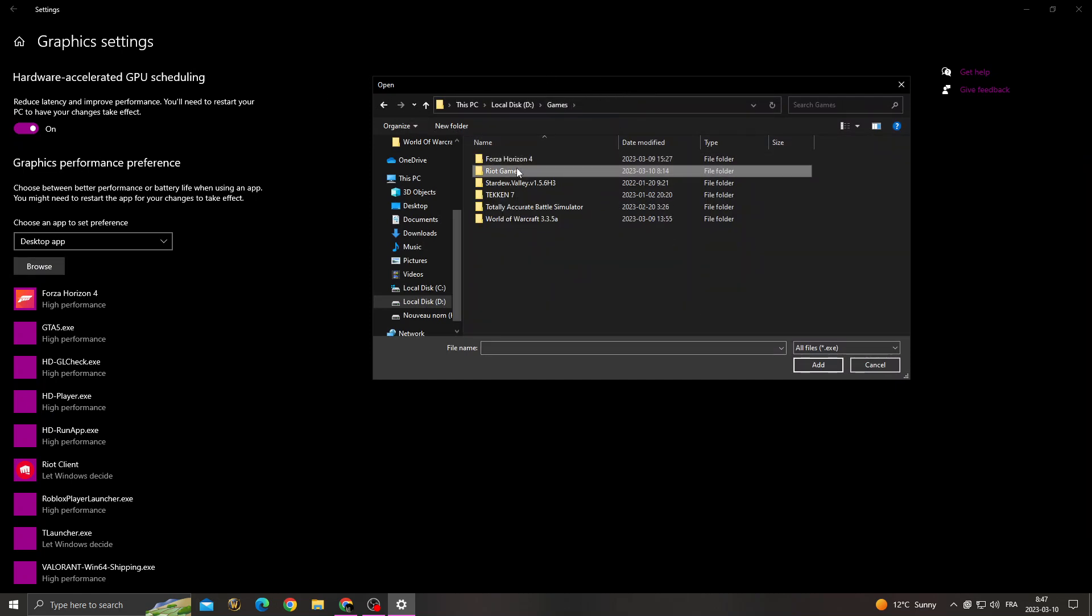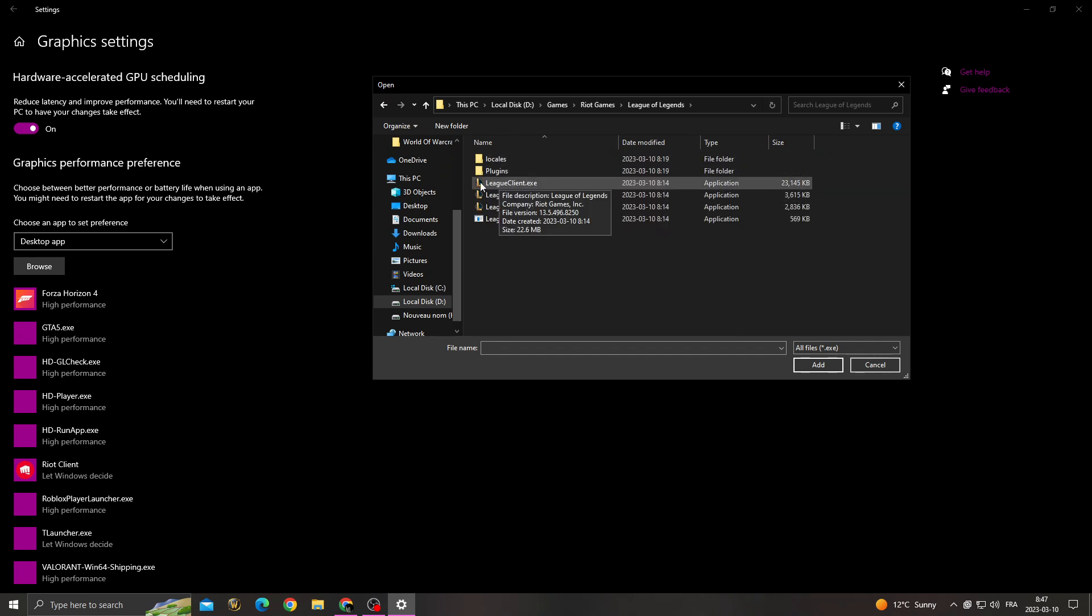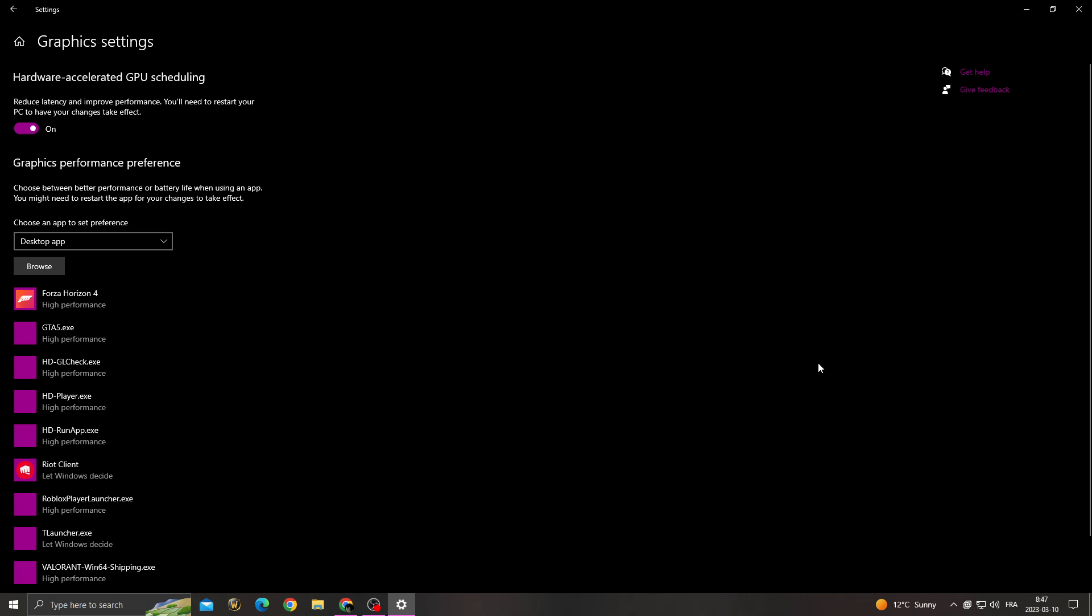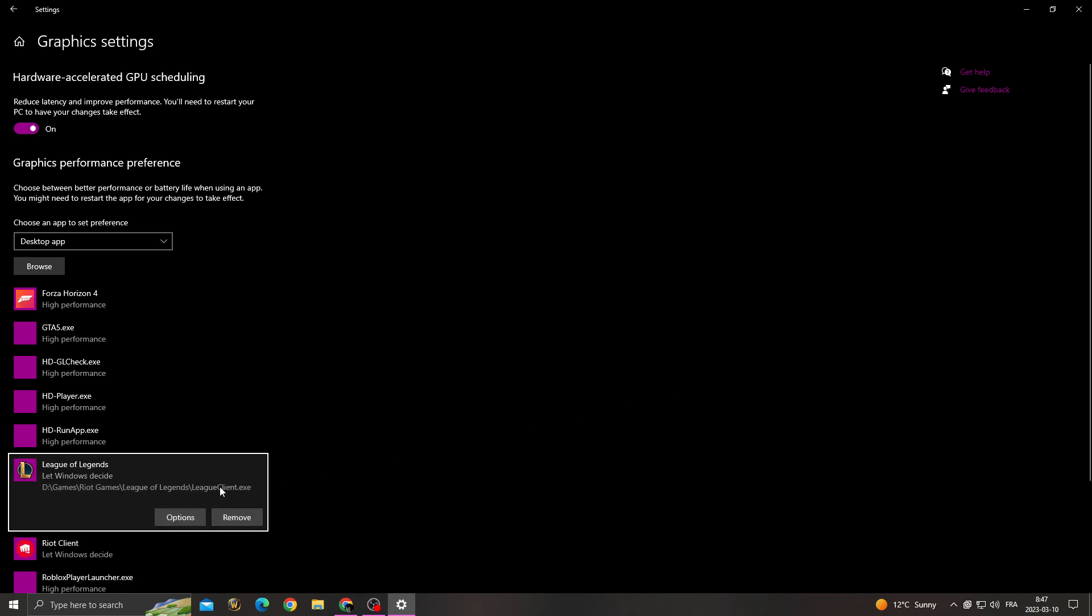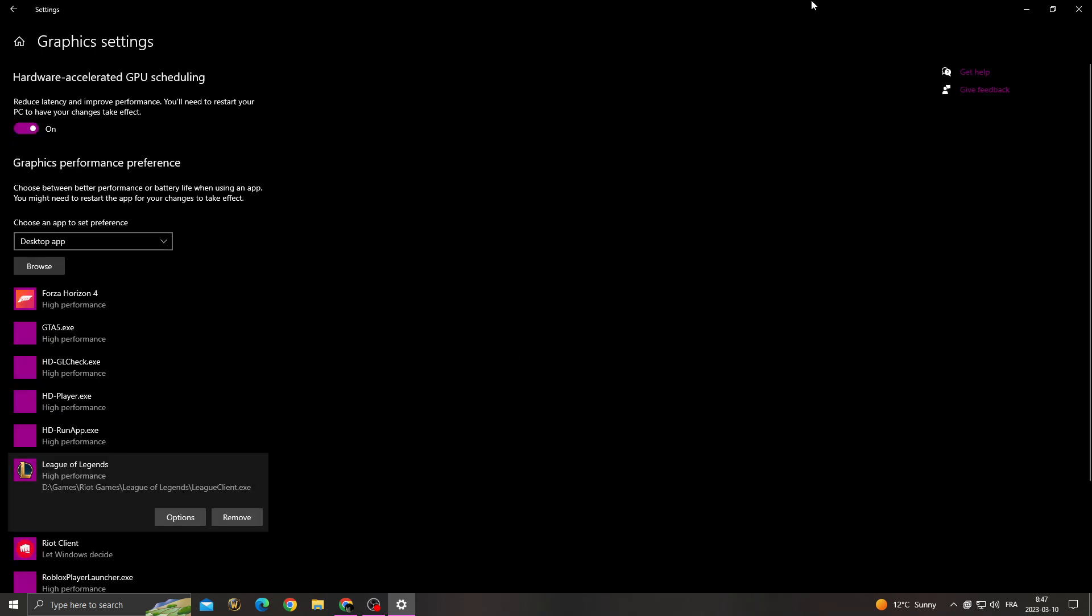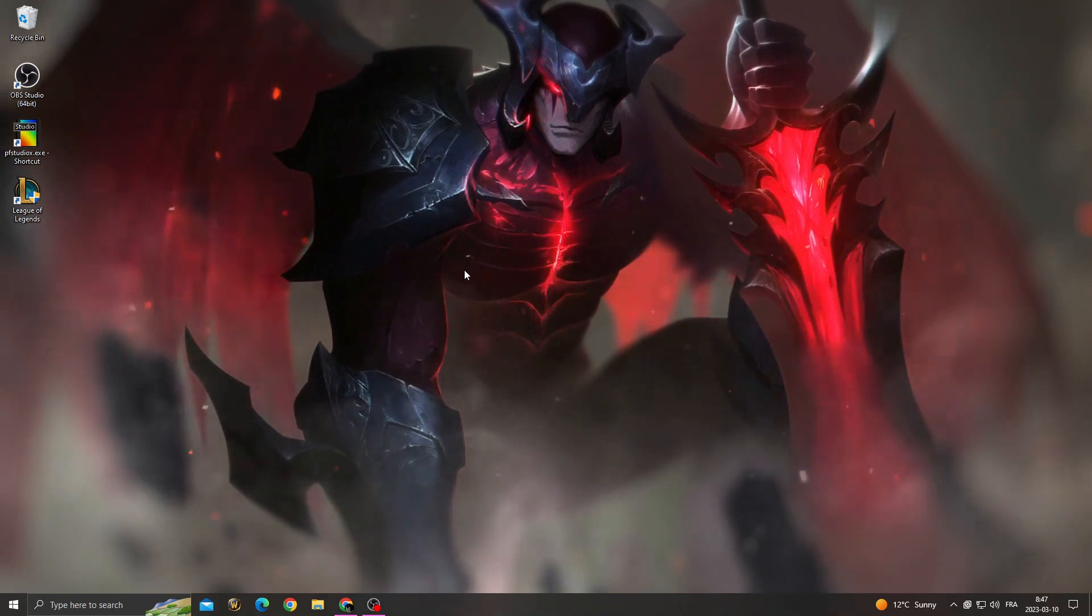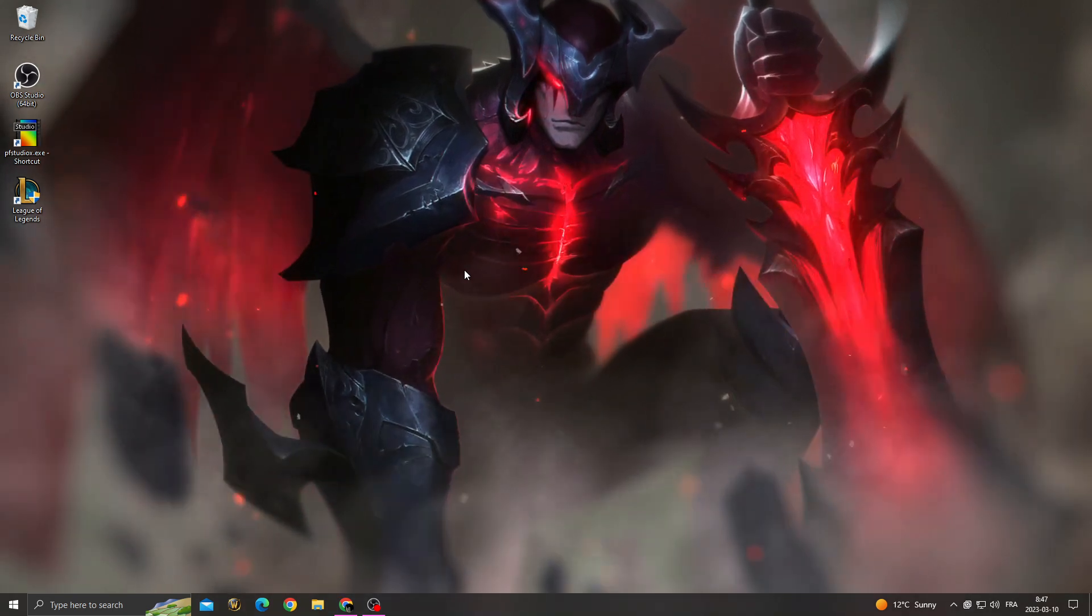And click client and then click add. And after that, click options and click high performance, save it. And now your problem must be fixed. Don't forget to like and see you in the next video.